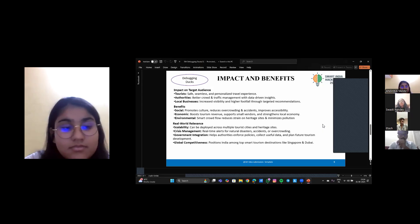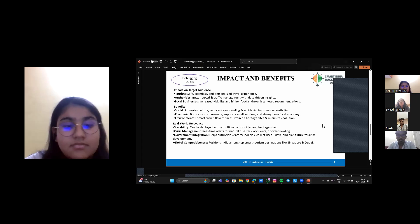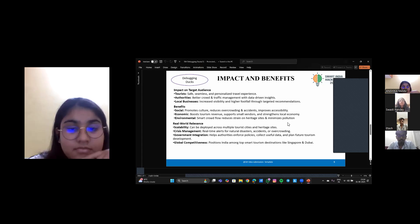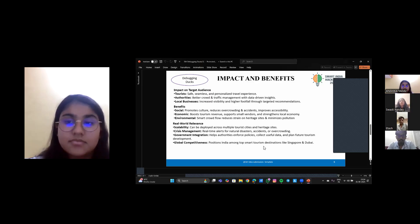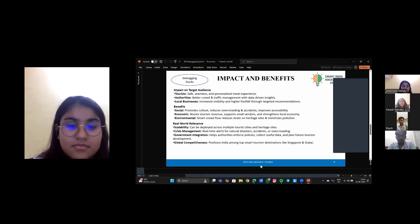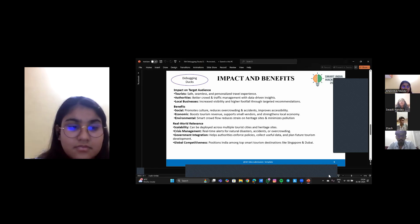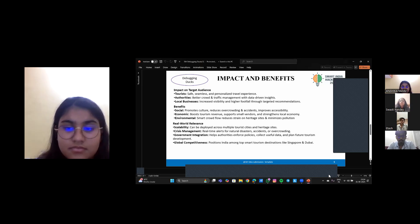The impact and benefits are significant: our system enhances tourist confidence, reduces emergency response time, and improves India's global image as a safe travel destination. It empowers both tourists and authorities through technology, bringing together cybersecurity, smart automation, and public safety. With this, we take one step closer to truly smart tourism in India.